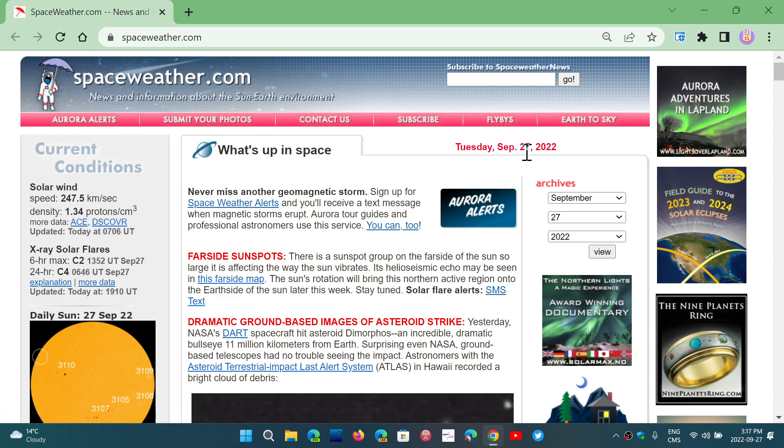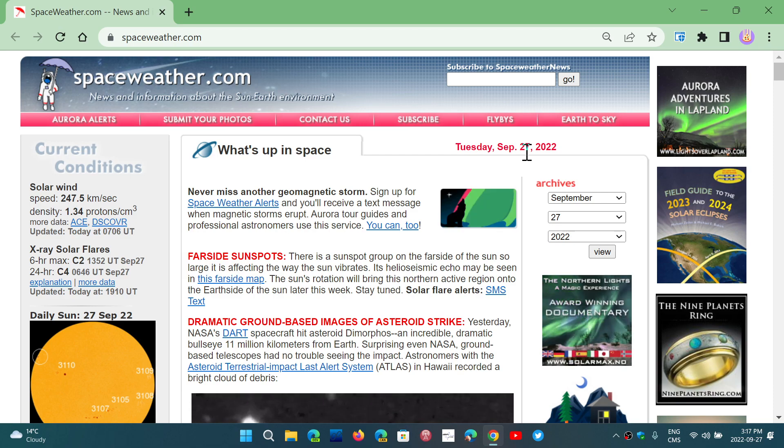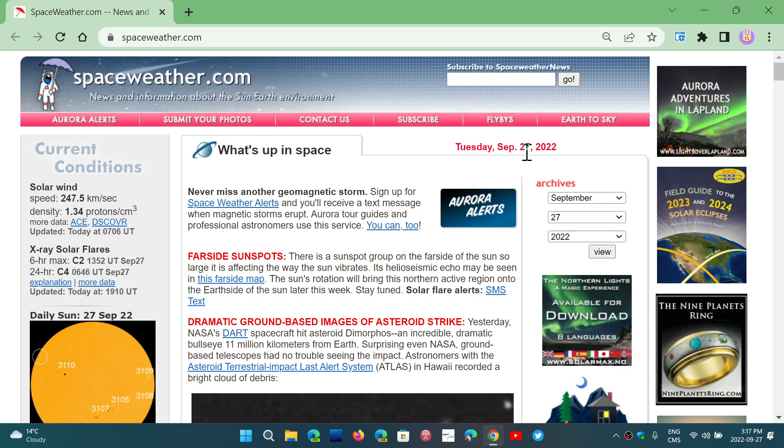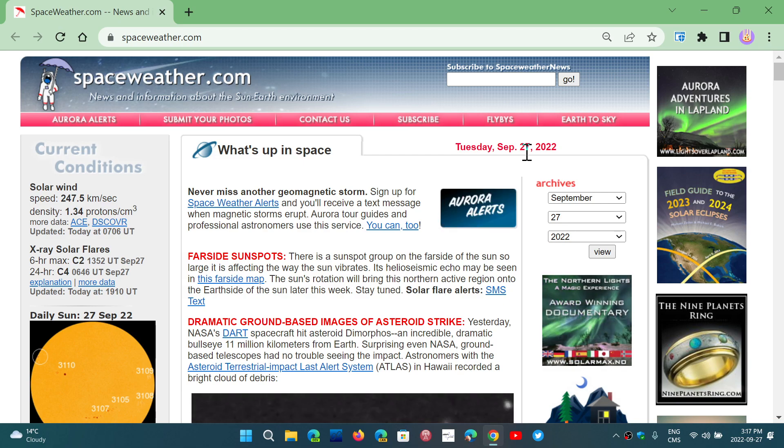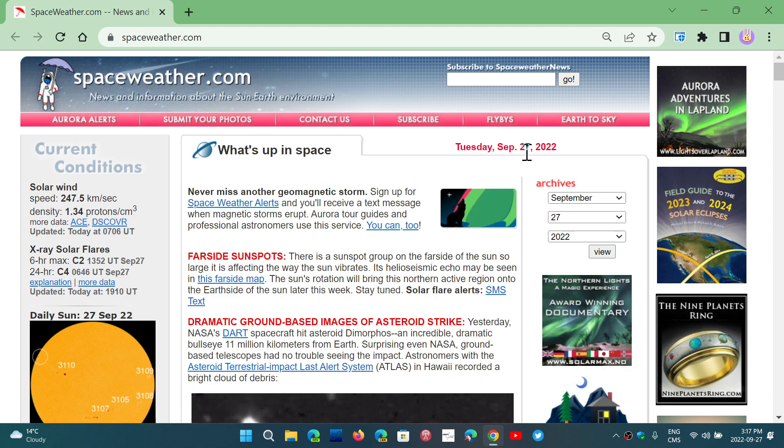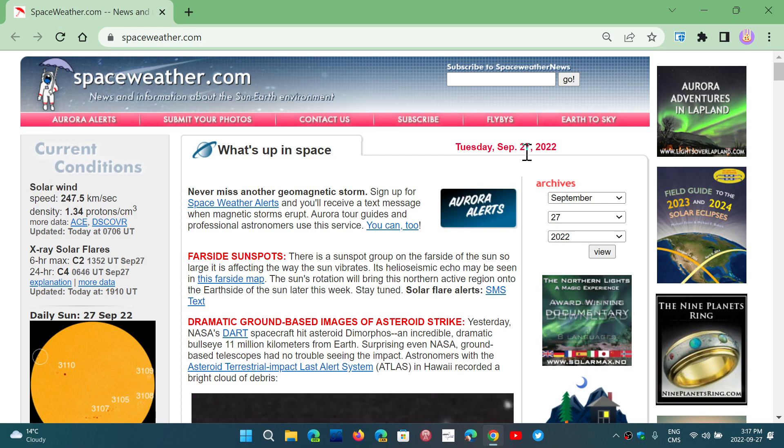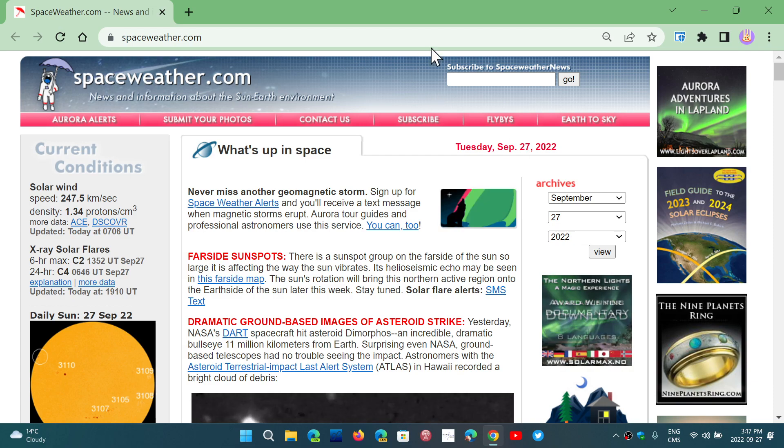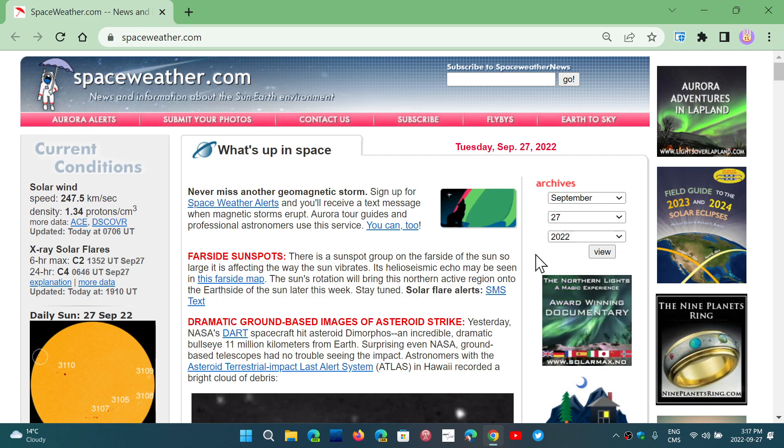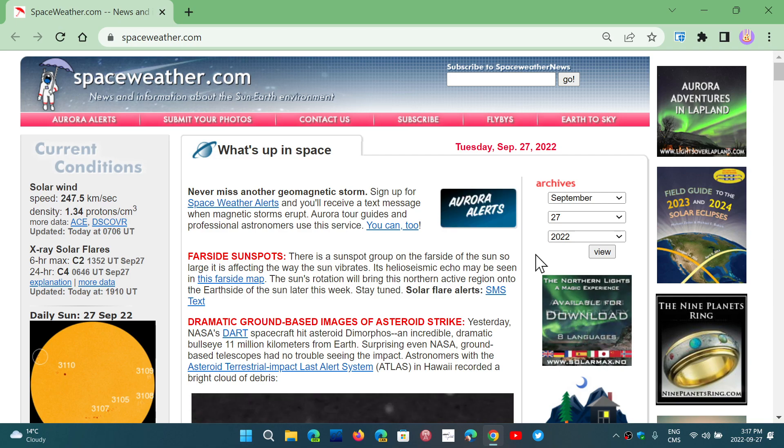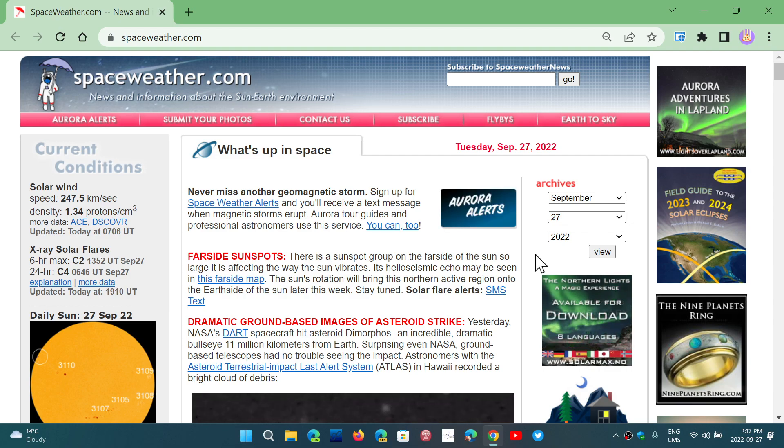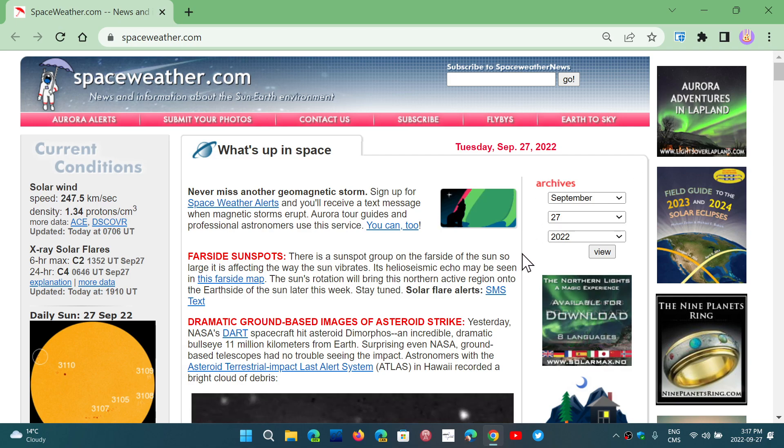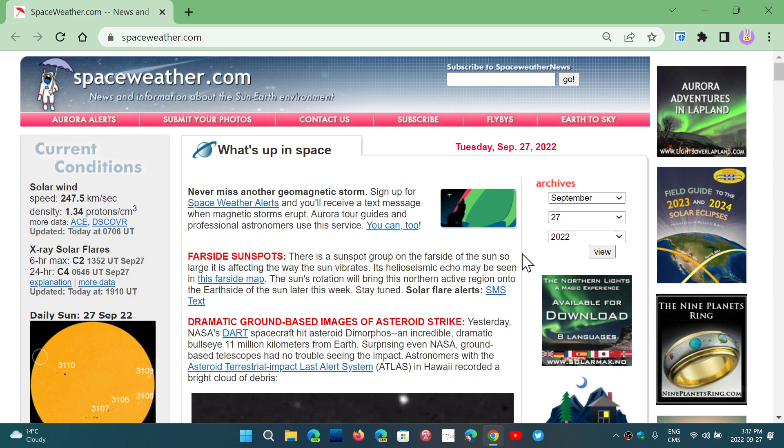The biggest thing about this version is the 20 security flaws that are fixed. So 20 security flaws, several of them of high severity. If you don't really care about new features, there's really not much to look at because every feature pushed in 106 is experimental and turned off by default. You at least have security in mind because 20 security flaws have been fixed.